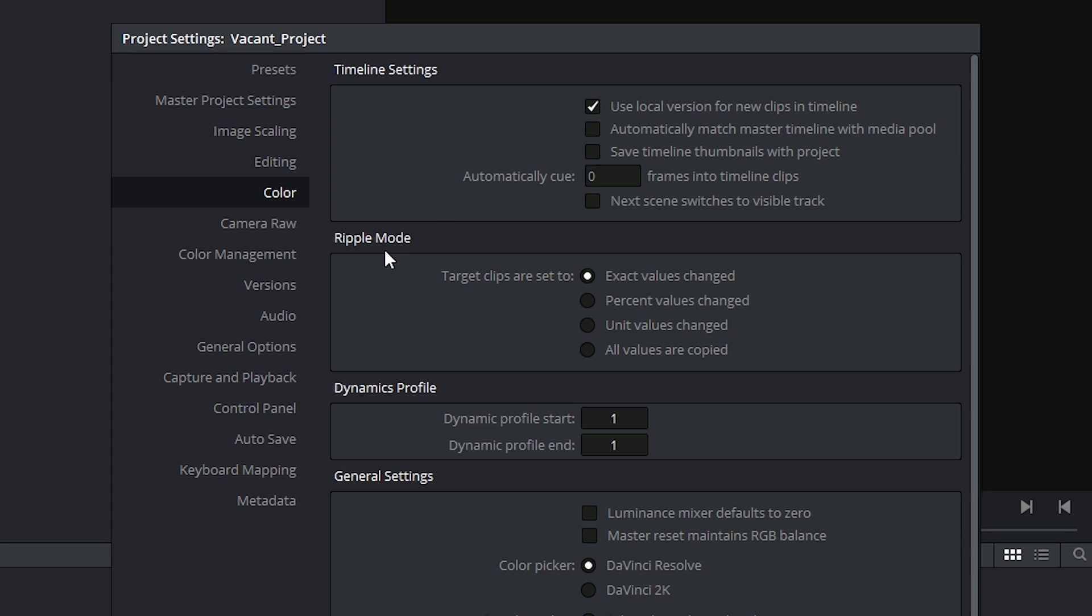The ripple mode refers to how clips will all be affected when you make certain changes in DaVinci Resolve, but this particular preset only applies to workstations with a DaVinci control surface.